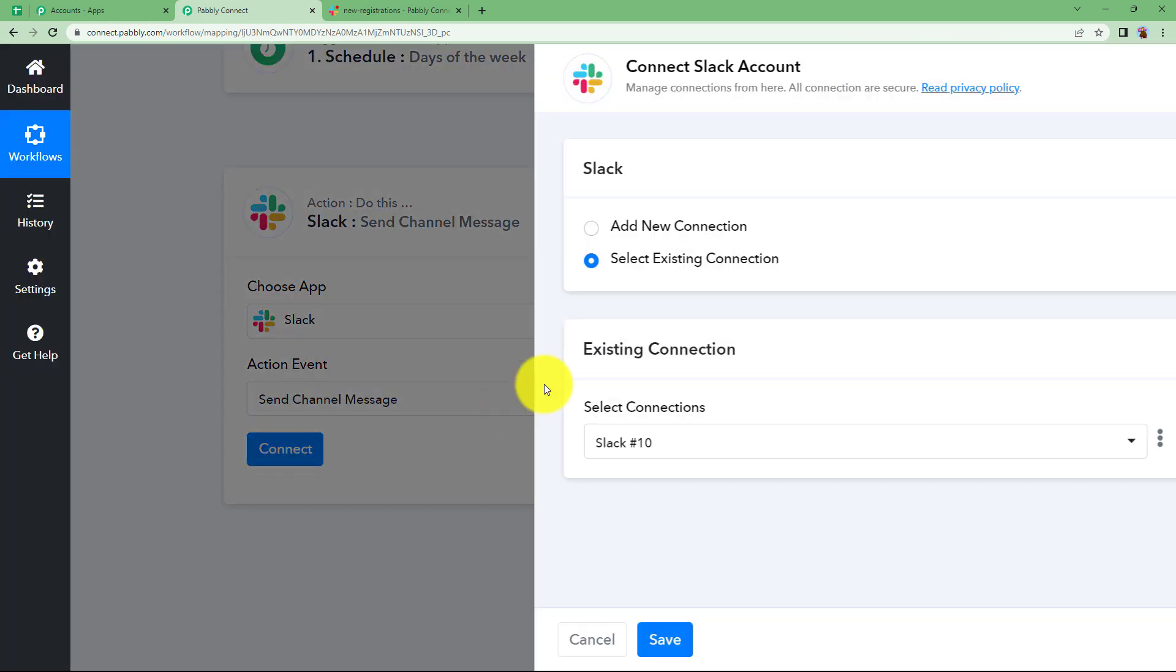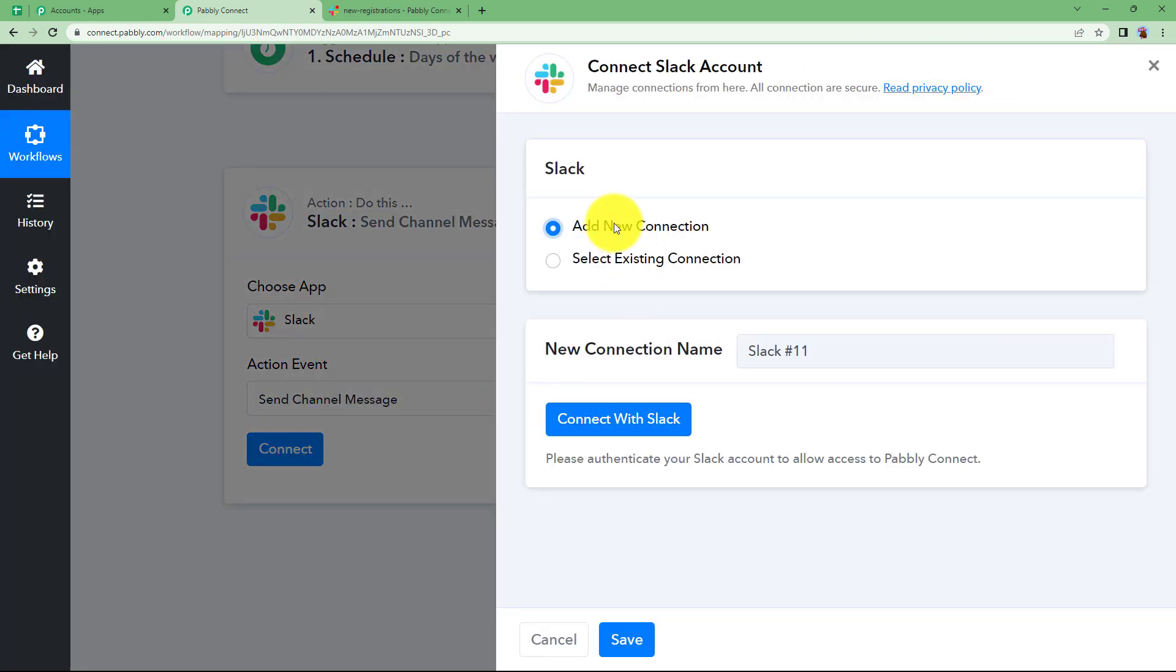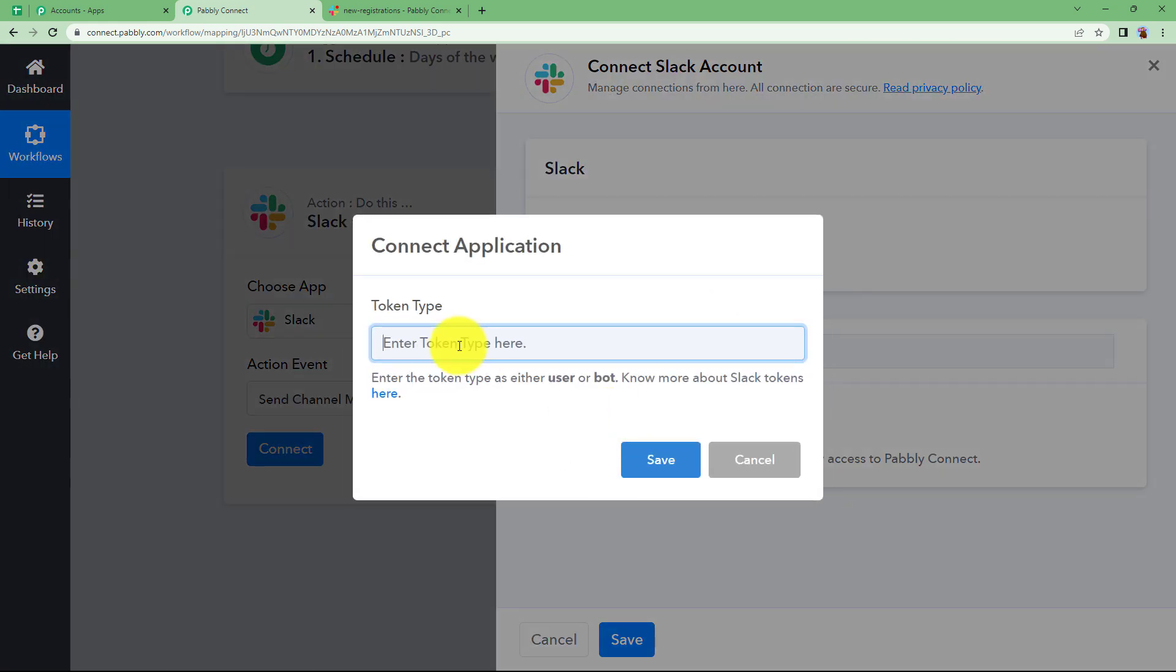Okay click on connect. Add new connection and then connect with Slack. It will ask you to enter either user or bot.